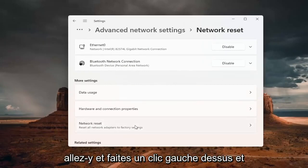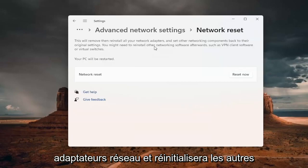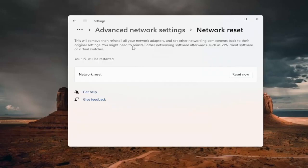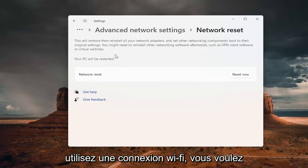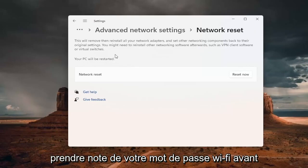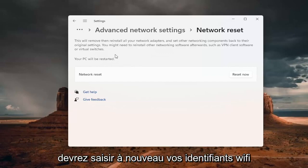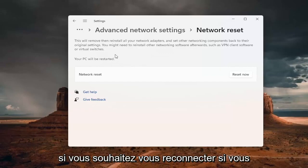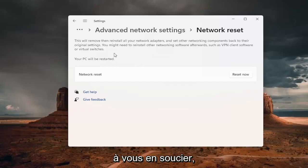This will remove and reinstall all of your network adapters and set other networking components back to their original settings. You might need to reinstall other networking software afterwards, such as VPN client software or virtual switches. Your PC will be restarted. If you're using a Wi-Fi connection, take note of your Wi-Fi password before you reset. Once you reset your computer, you will need to enter back in your Wi-Fi credentials to get back online. If you're using an Ethernet connection, you don't have to worry about that.